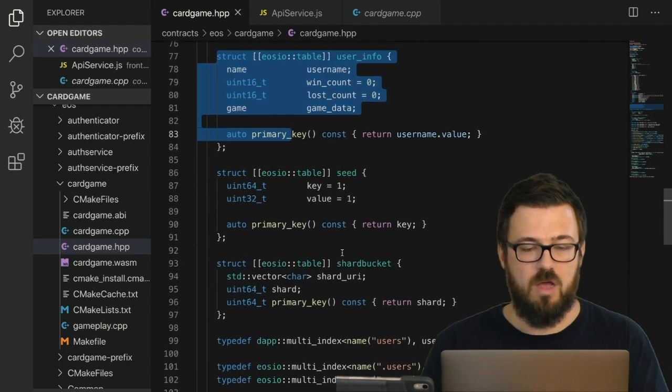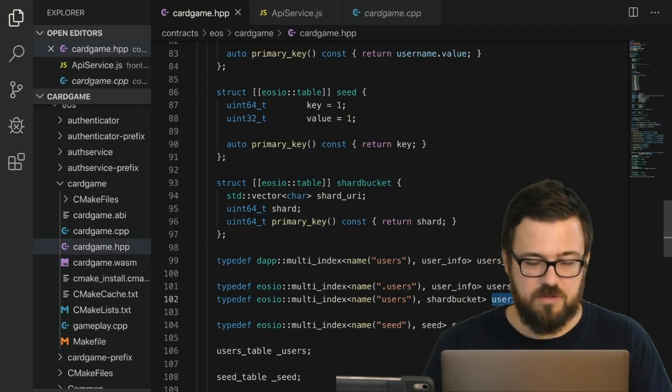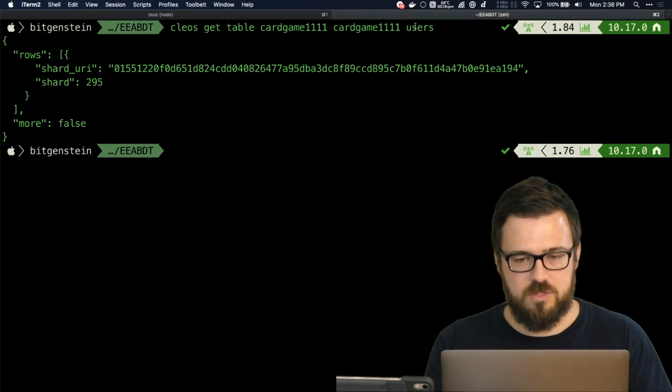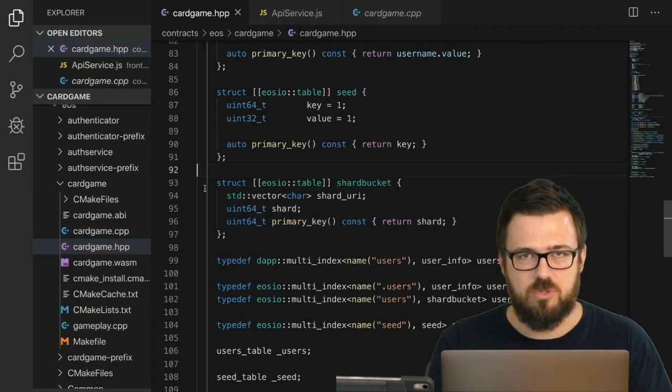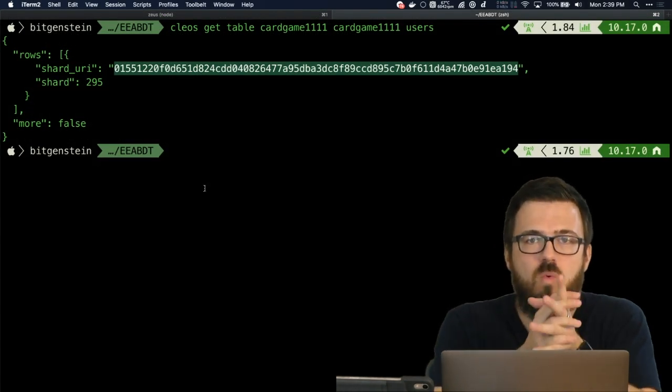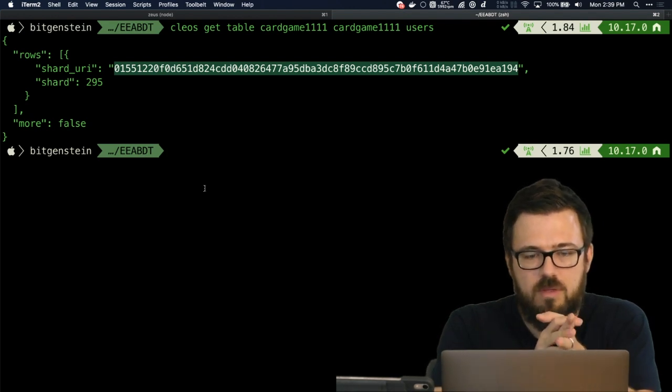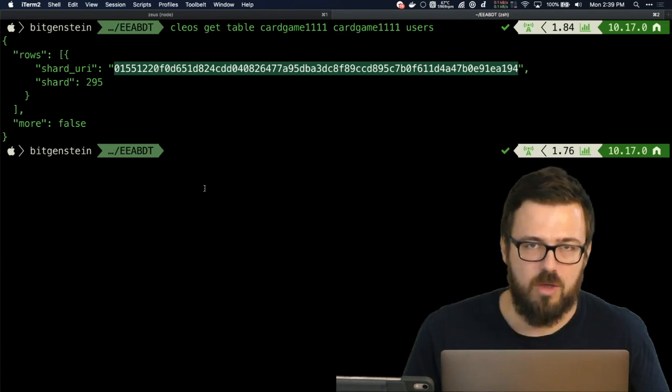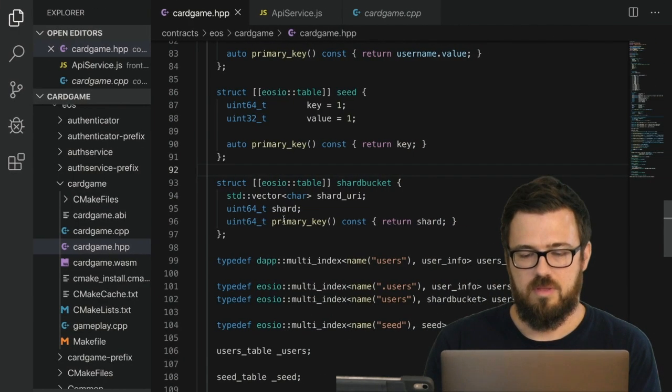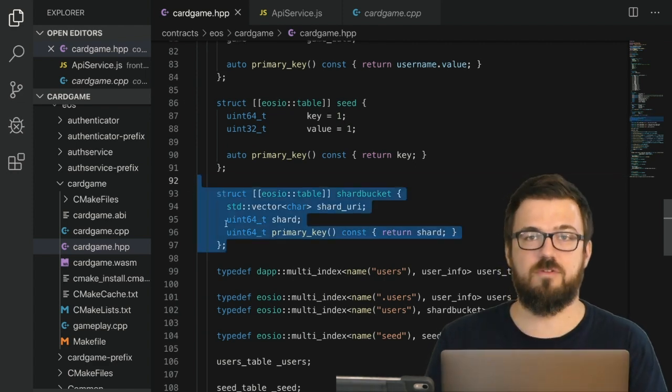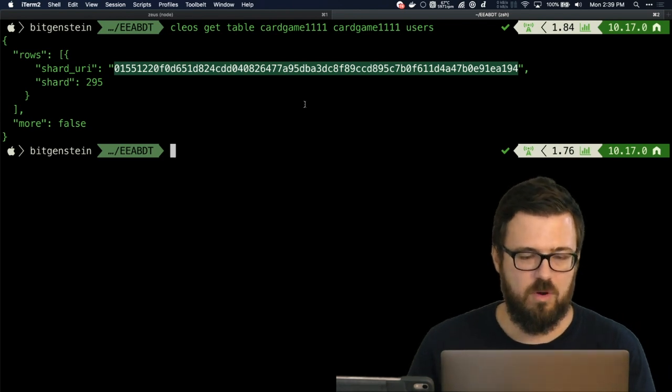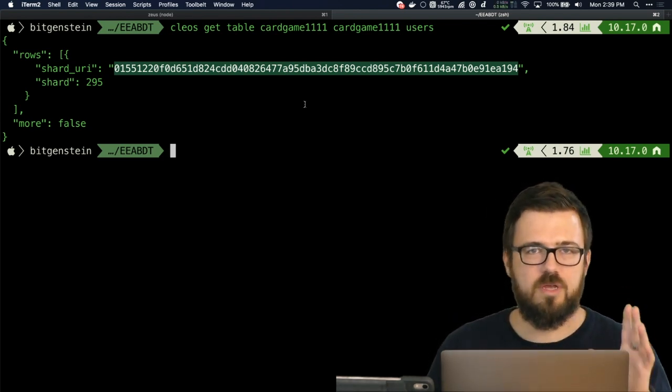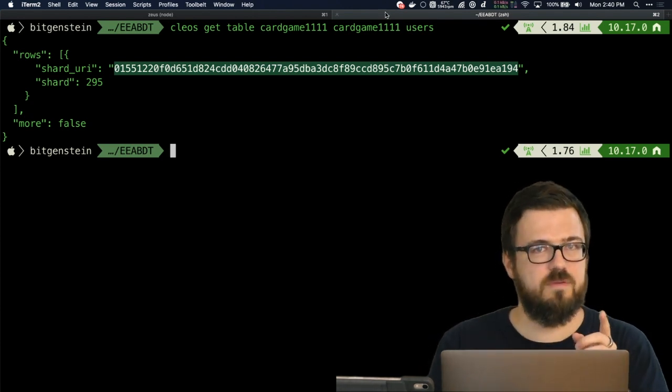It's definitely a dapp::multi_index table and it definitely has this struct with all the game data and all that information involved. So the contract is working with that table, but as far as the ABI is concerned, when you call the users table, you instead hit this: the shard bucket struct. So whereas the users table does hold user data while the contract is working with it, this table that's exposed to cleos via the ABI is not the same table—it's this table based on shard bucket. Right now, only this URI is being stored in RAM, no matter how large the amount of information. This is being stored in RAM.